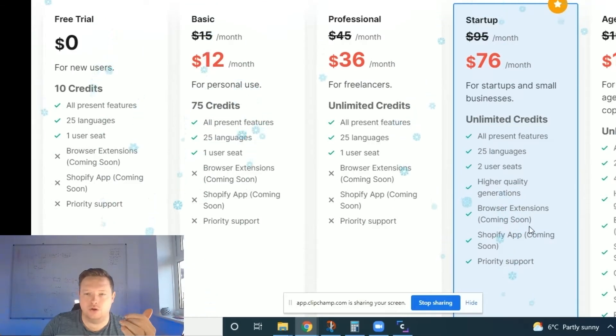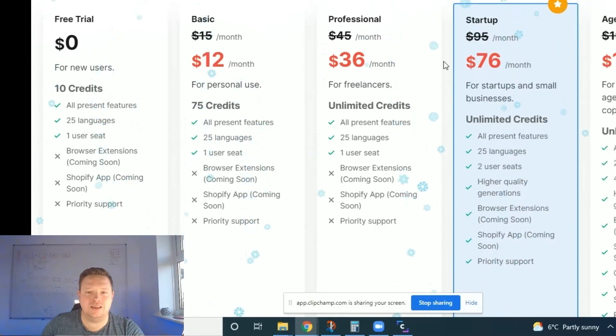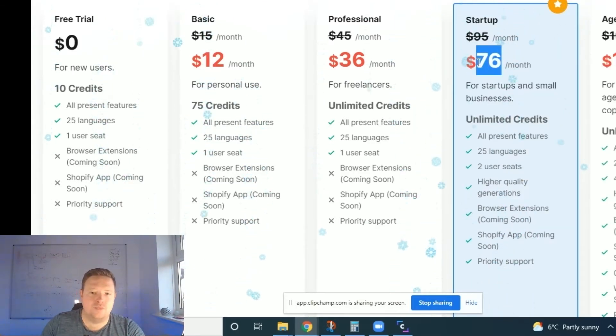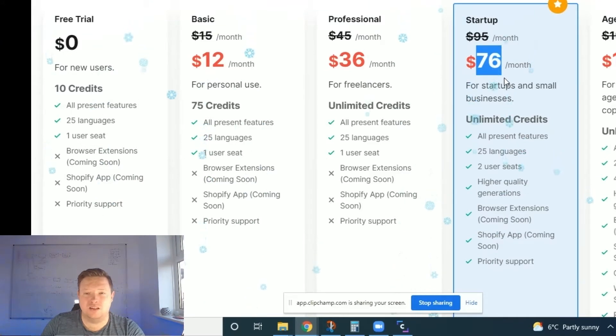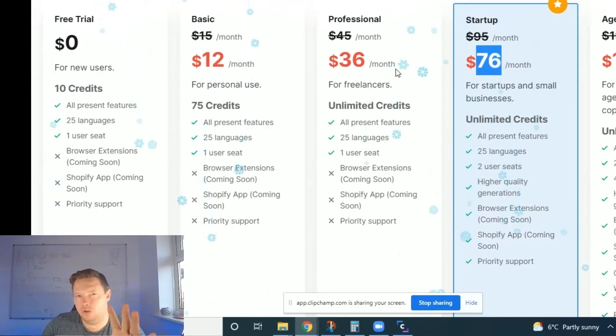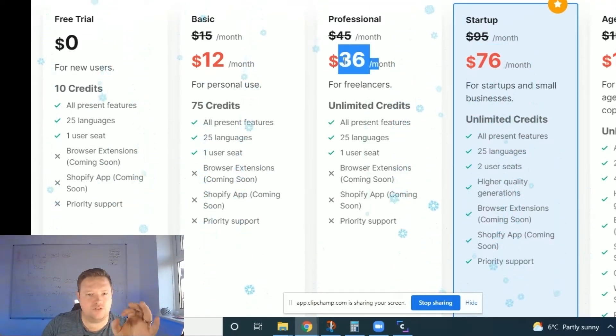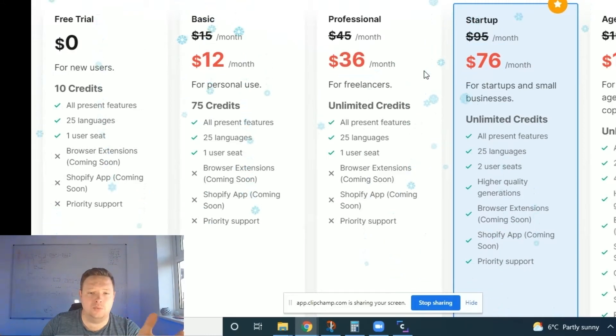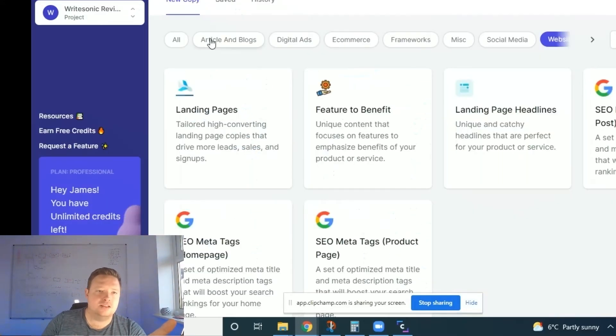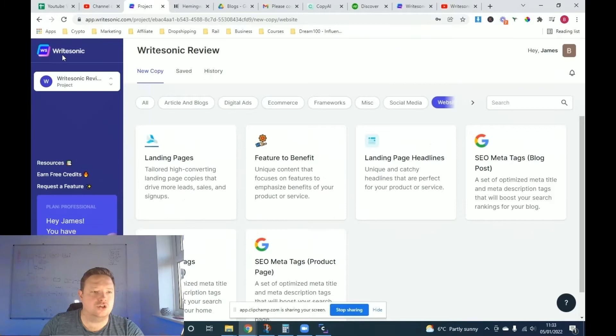And so in case of like $36 a month to basically get unlimited copy done for you. 25 different languages. And there's a browser extension which is coming soon, which is quite cool. And they do recommend this one, which is $76 a month. But if you're just starting out, this has been what's saving me. I'm completely happy with the $36 a month package.